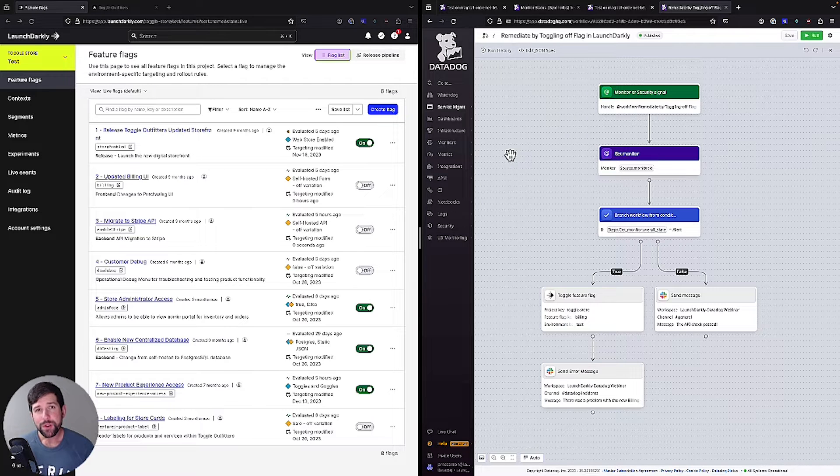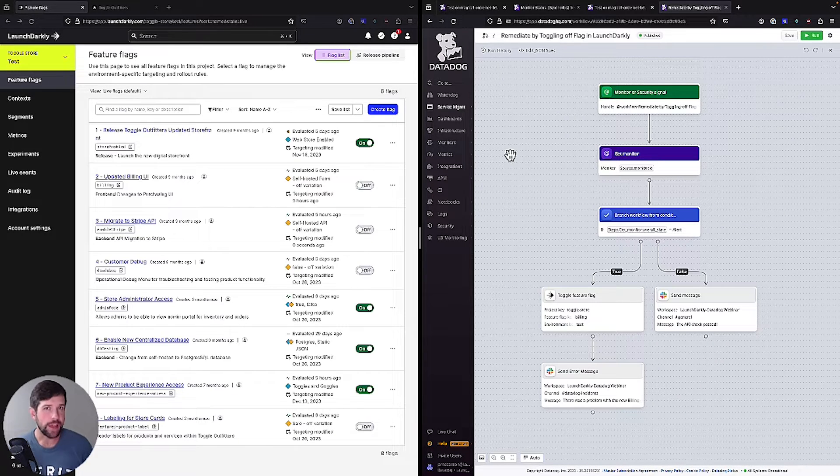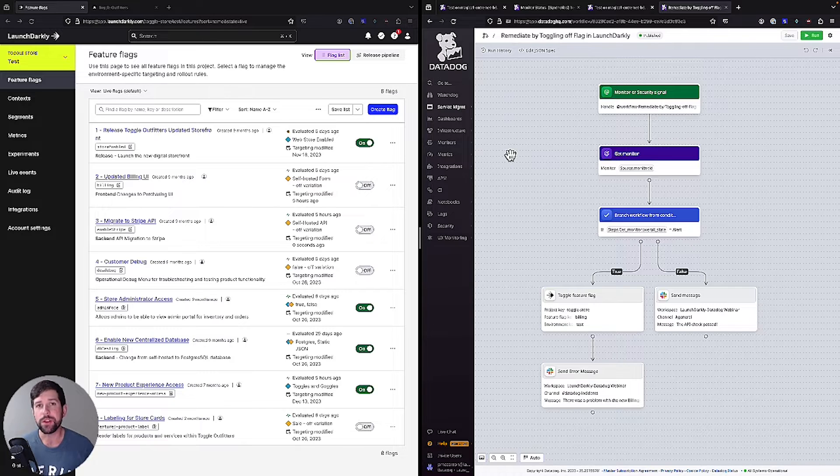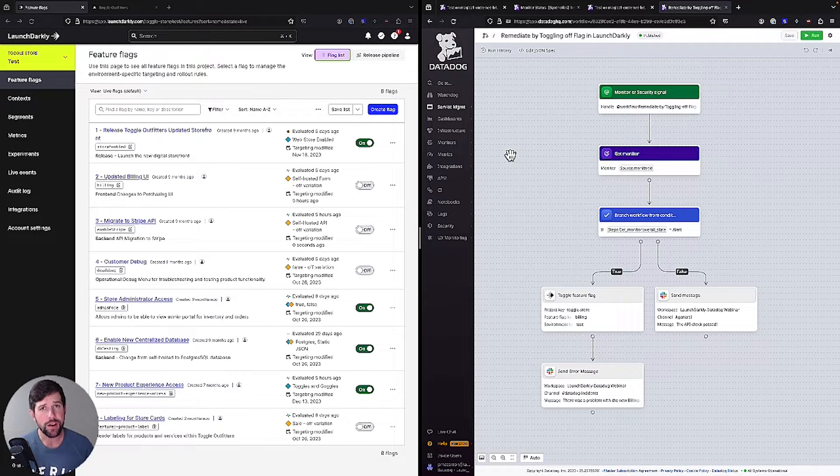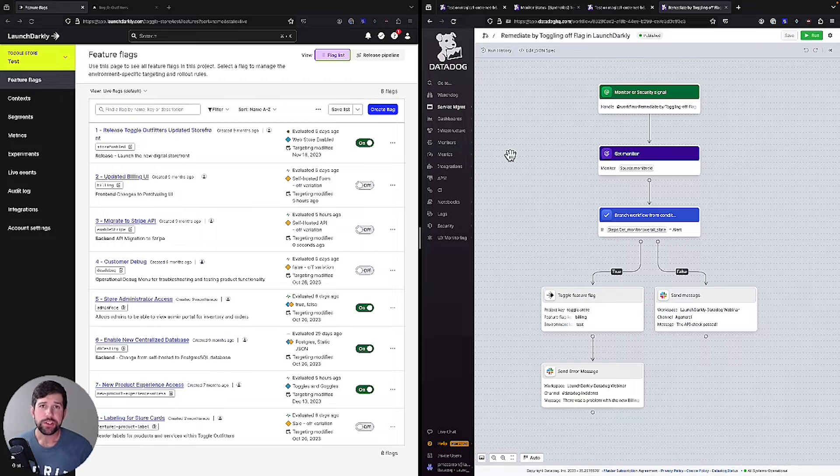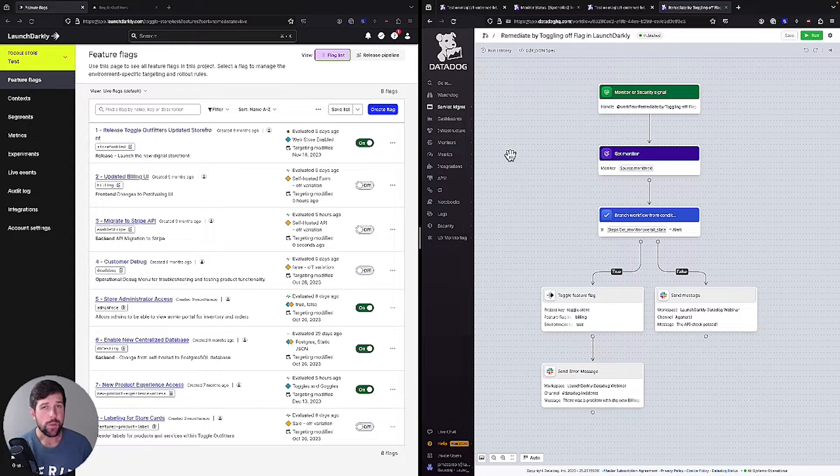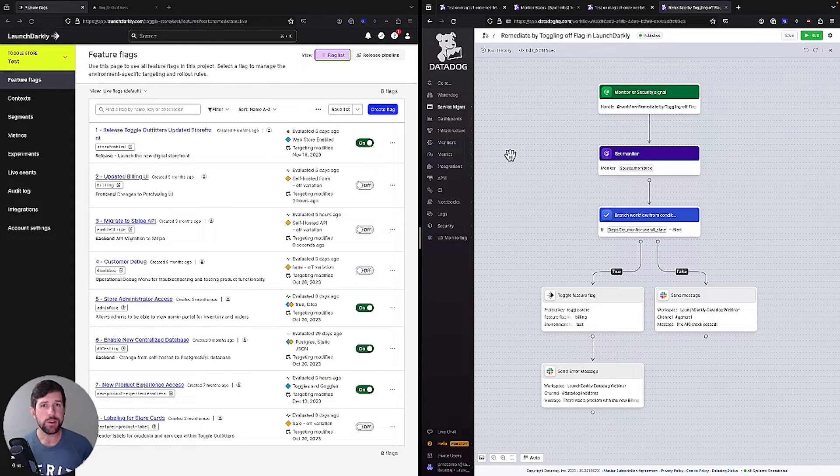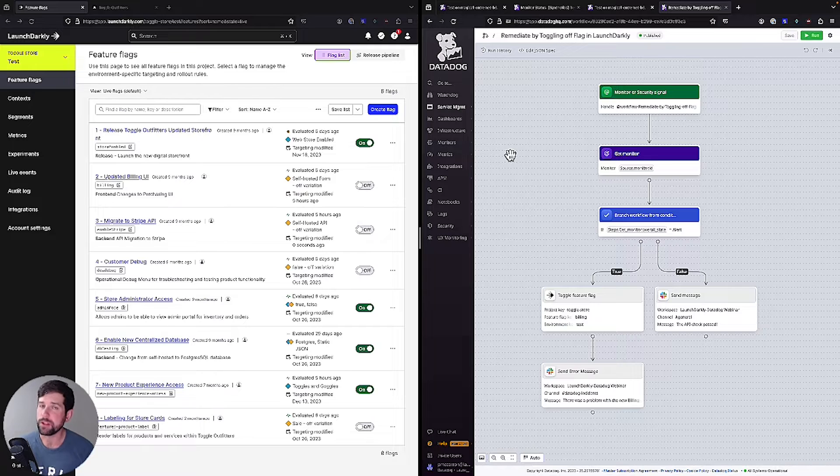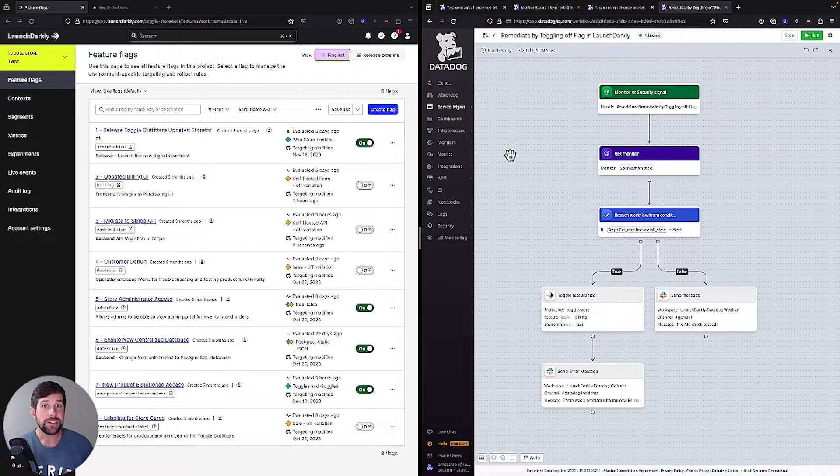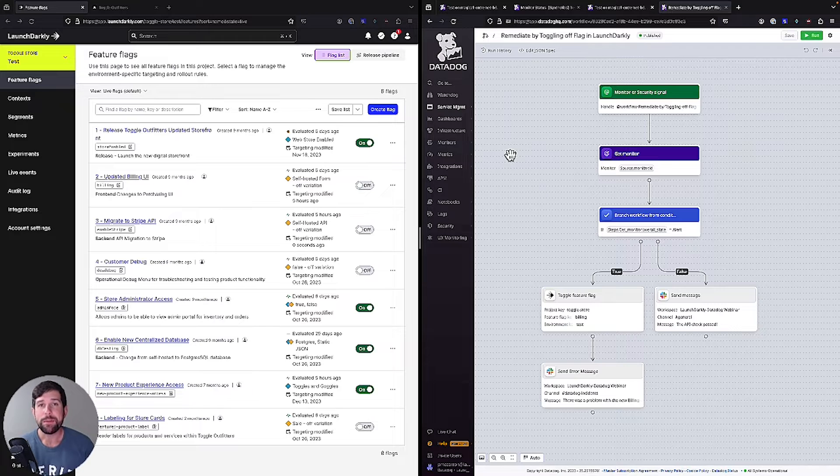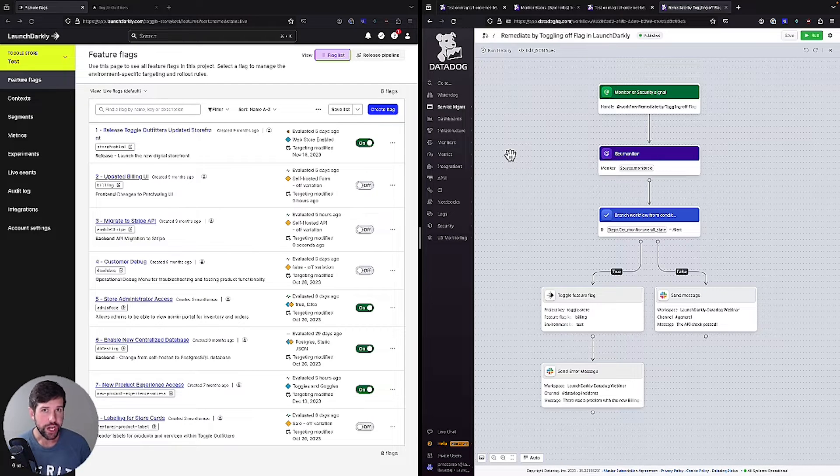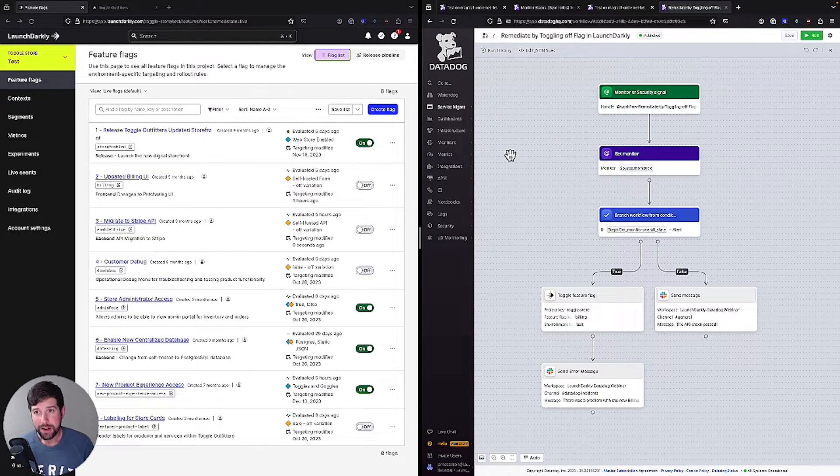So if you've used Datadog and LaunchDarkly in the past, you might be familiar with the flag trigger integration. Essentially, what we do is we say if a user encounters an error, we could trip an alert on a monitor, and that monitor in turn could trigger a webhook, which will then shut off our flag. But what if we could use other capabilities within the Datadog platform to be able to detect issues before they happen for our customers and be able to remediate those changes? And that's exactly what we're going to do here.